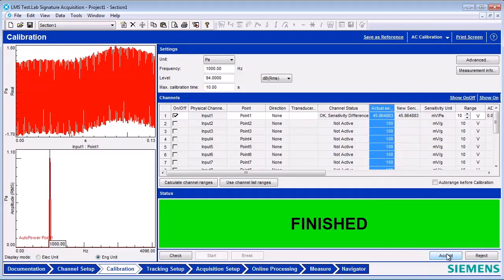The new sensitivity values will replace the actual sensitivity values. Both fields will now have the same values and will be active everywhere in LMS Test Lab, including the channel setup.